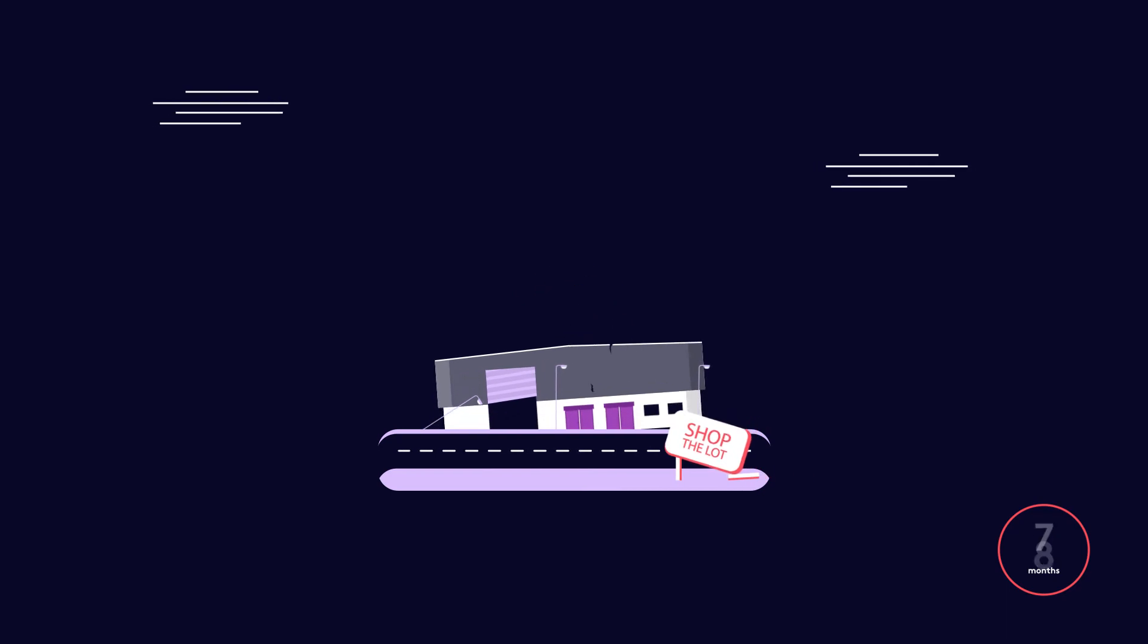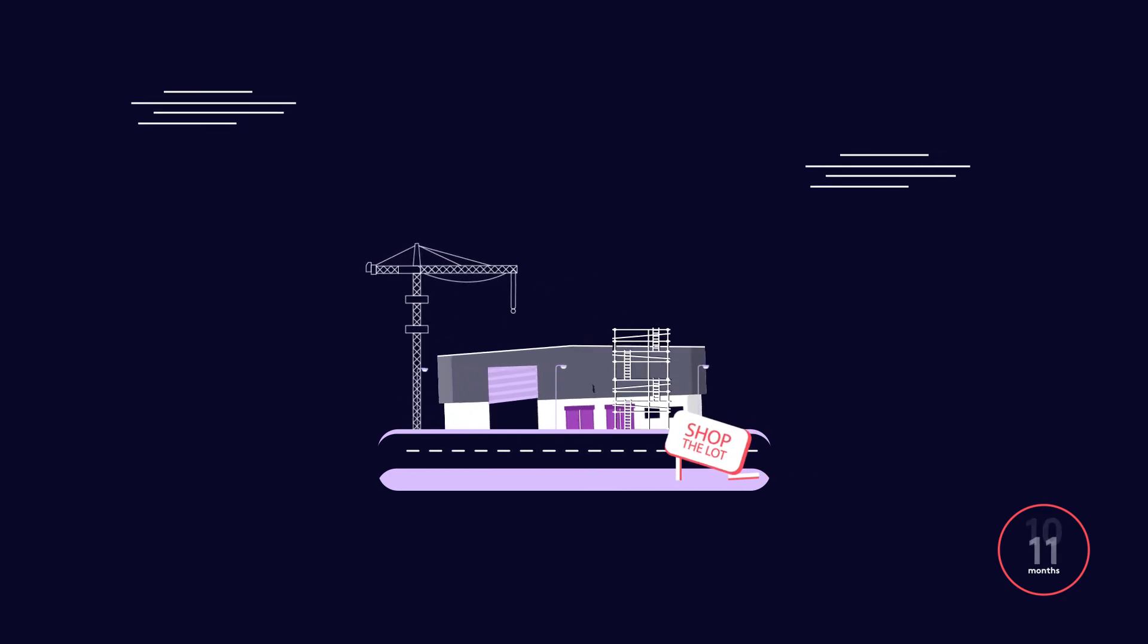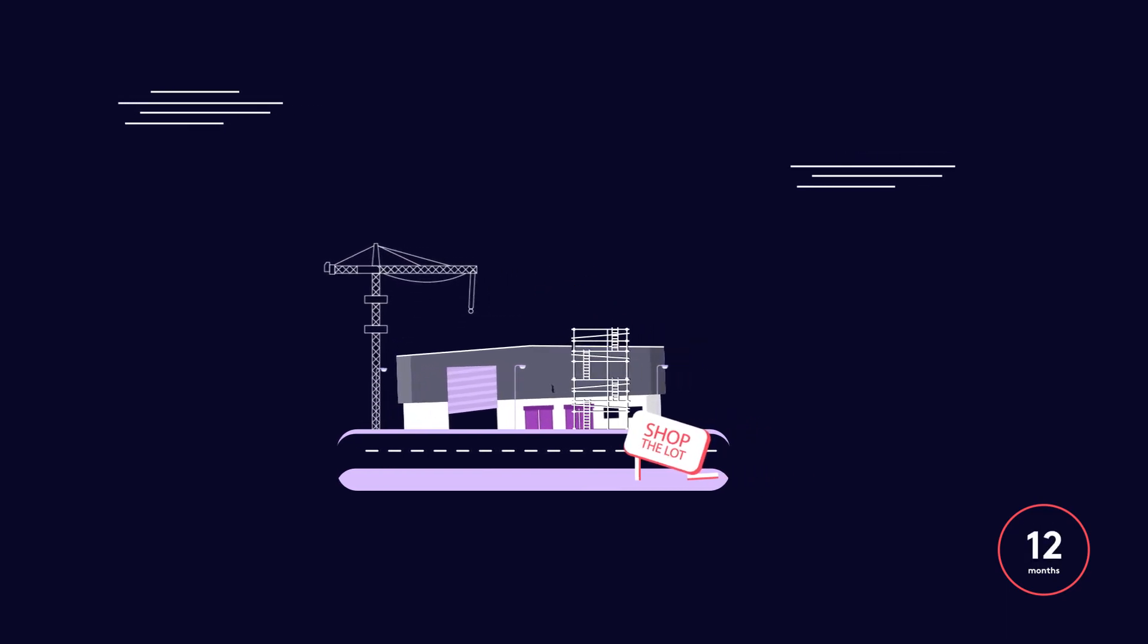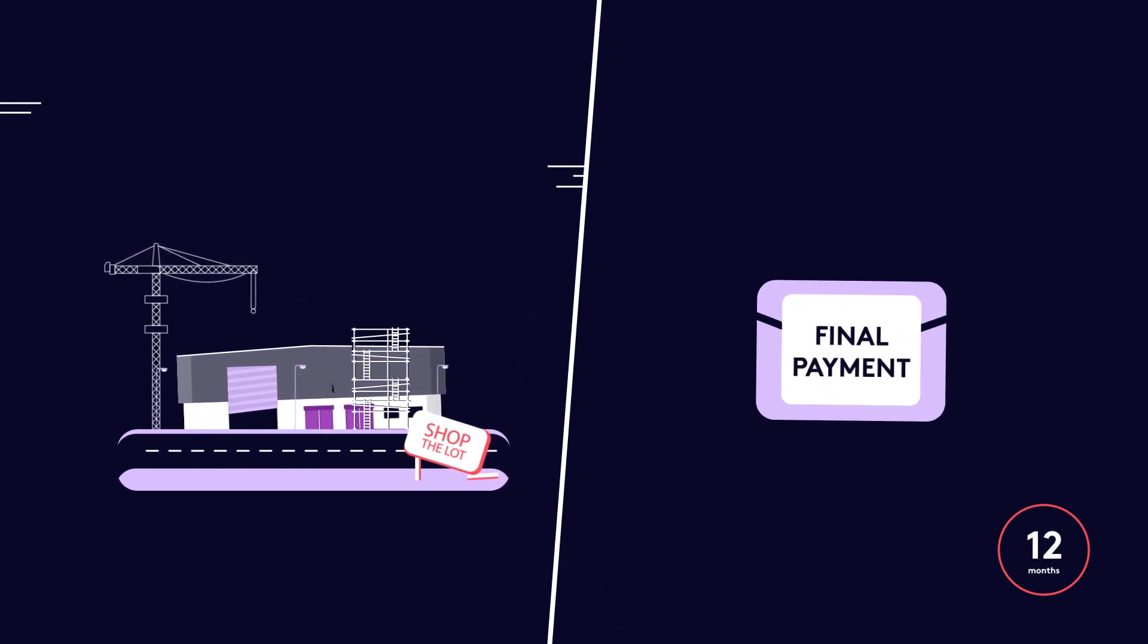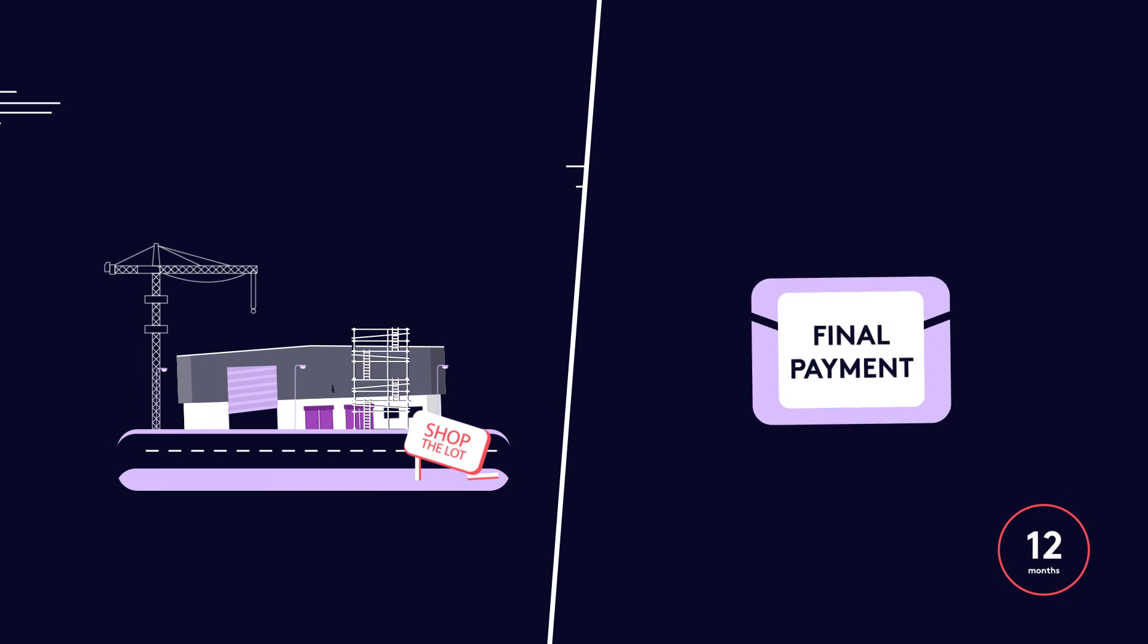Once approved, building works began and took six months to complete. If they had a 12-month indemnity period, the insurers would have stopped paying by now, leaving Shop the Lot to pay the rest.